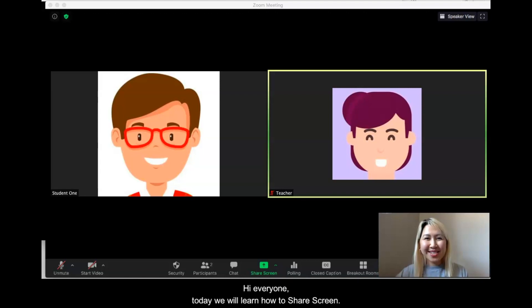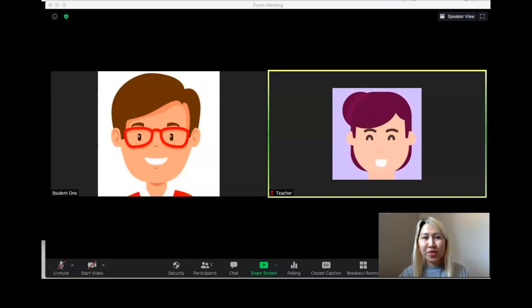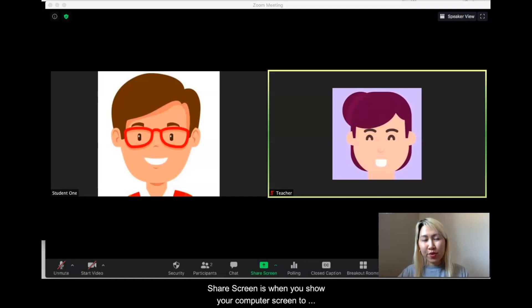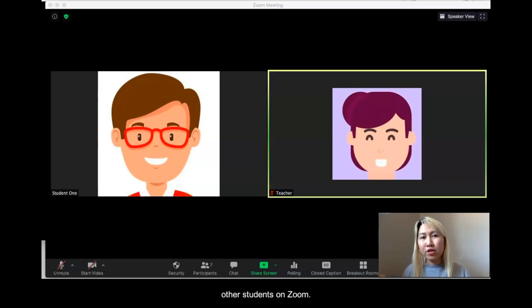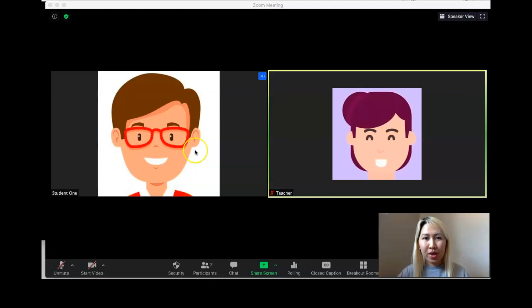Hi everyone. Today we will learn how to share screen. Share screen is when you show your computer screen to other students on Zoom.